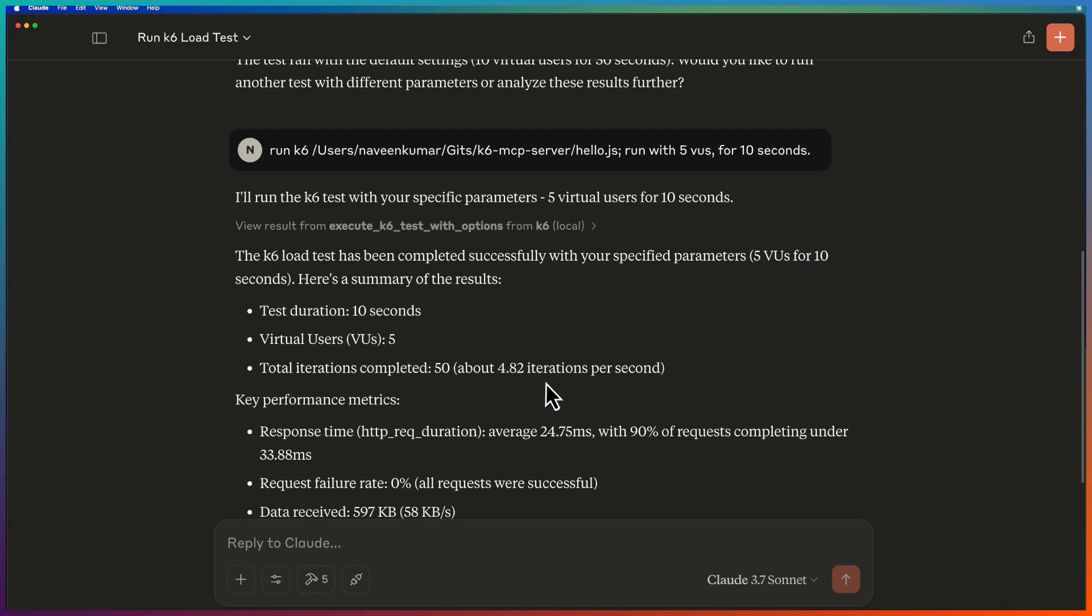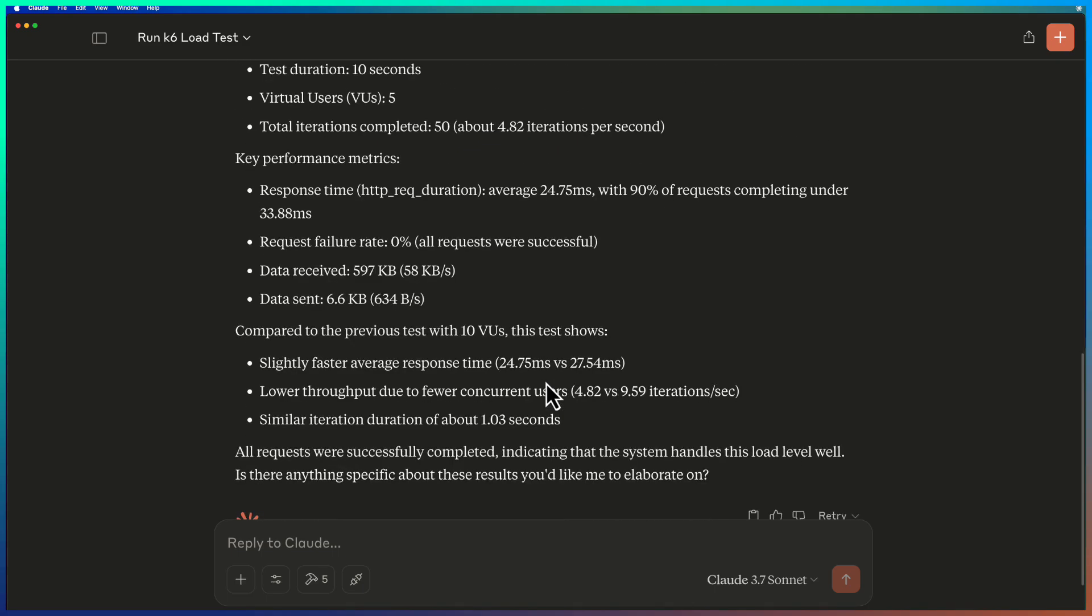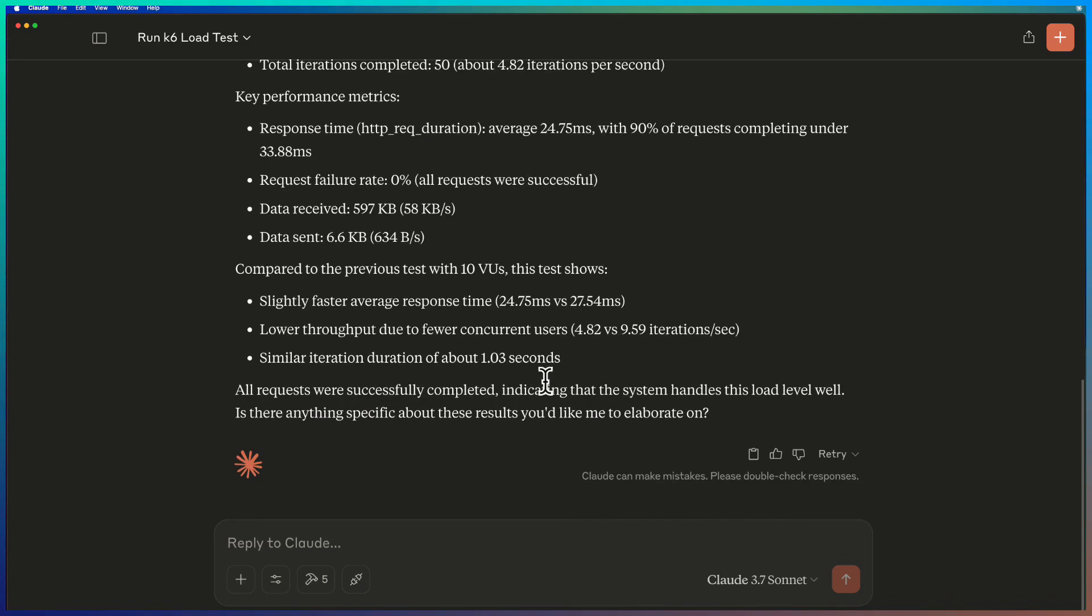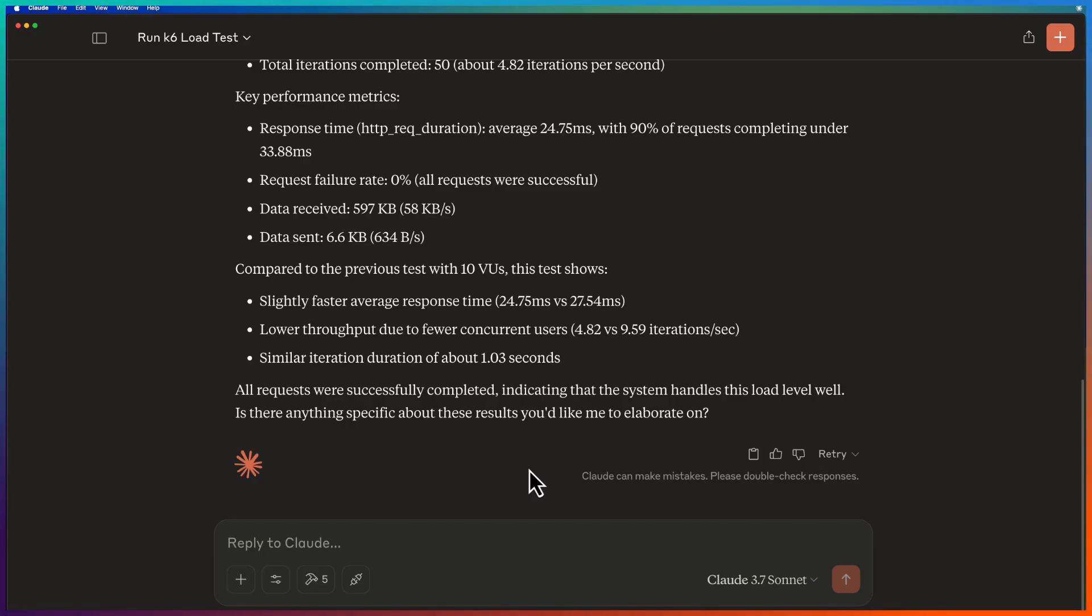Okay, now as you see, the test has been completed successfully with the following parameters and it is displaying the performance metrics. So now you can ask follow-up questions for any recommendations, optimization techniques, etc. So this is how you leverage K6 and MCP so that you can start your test using natural language processing.